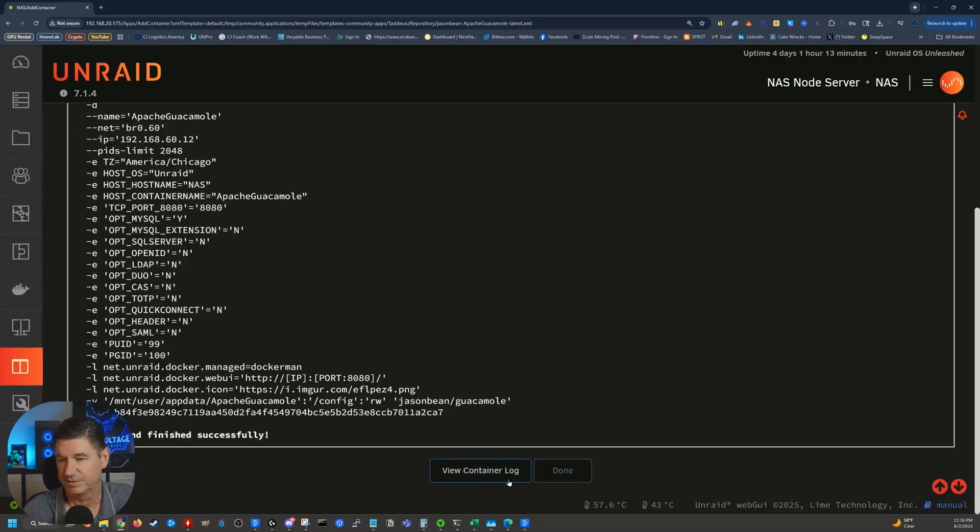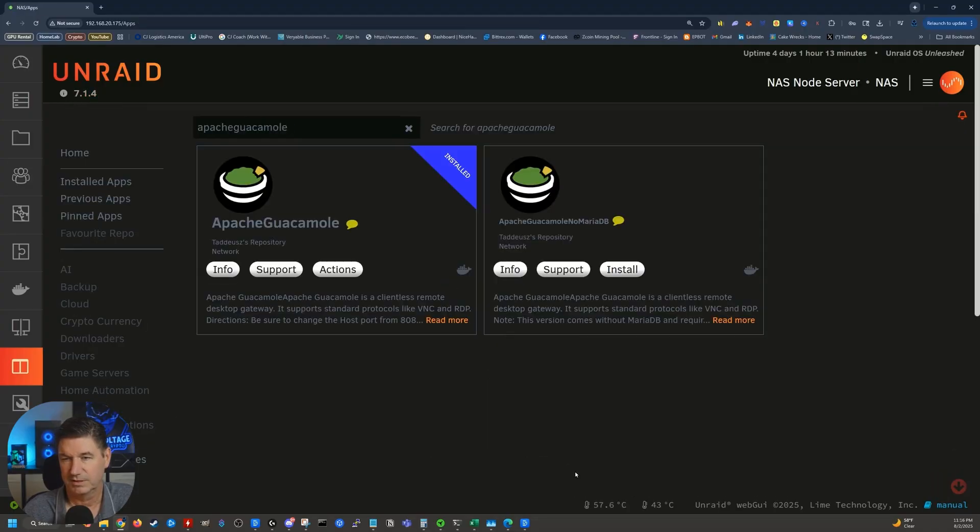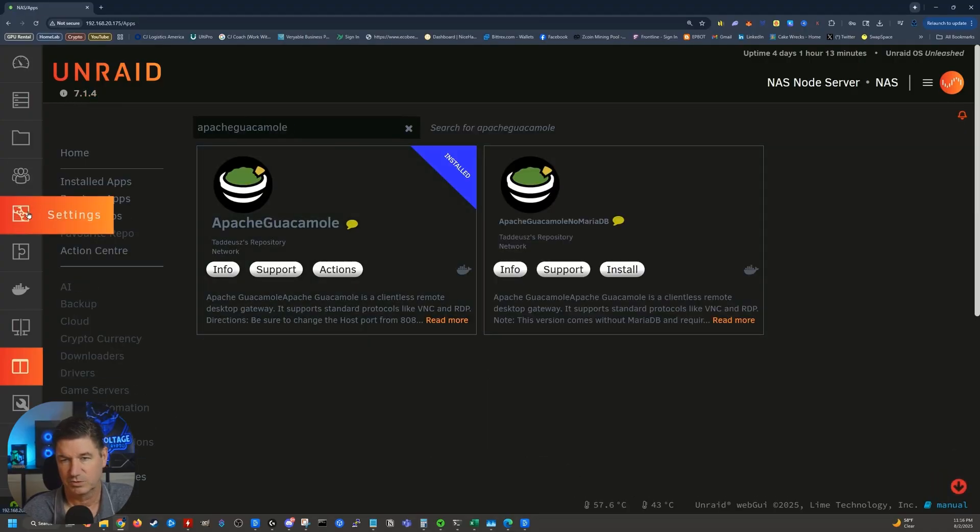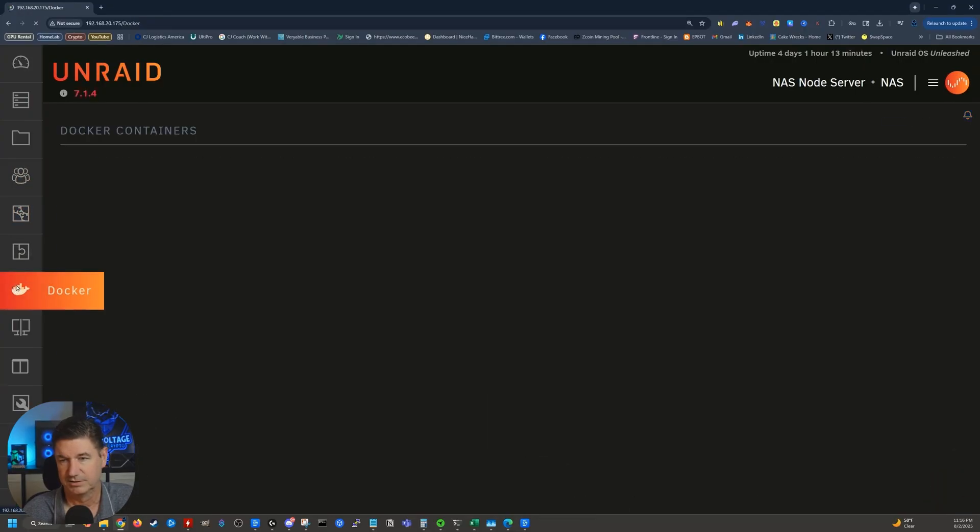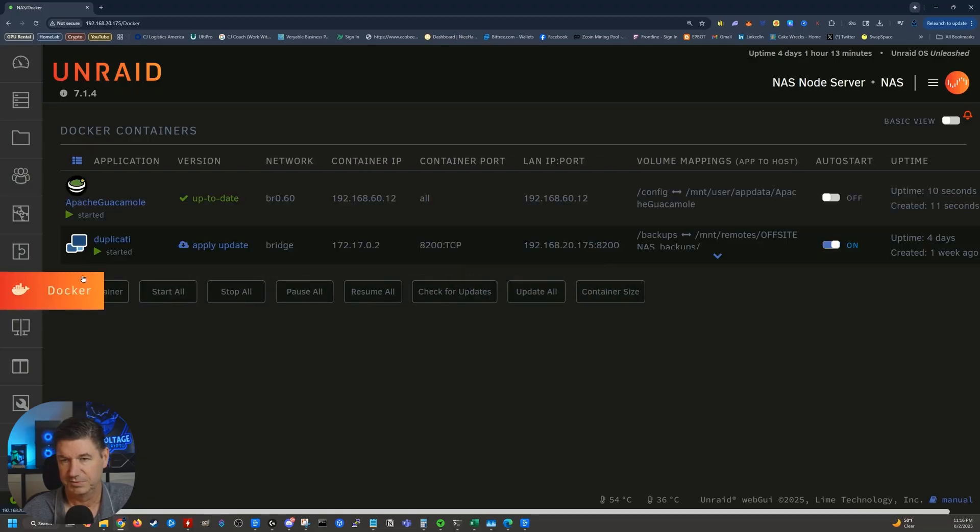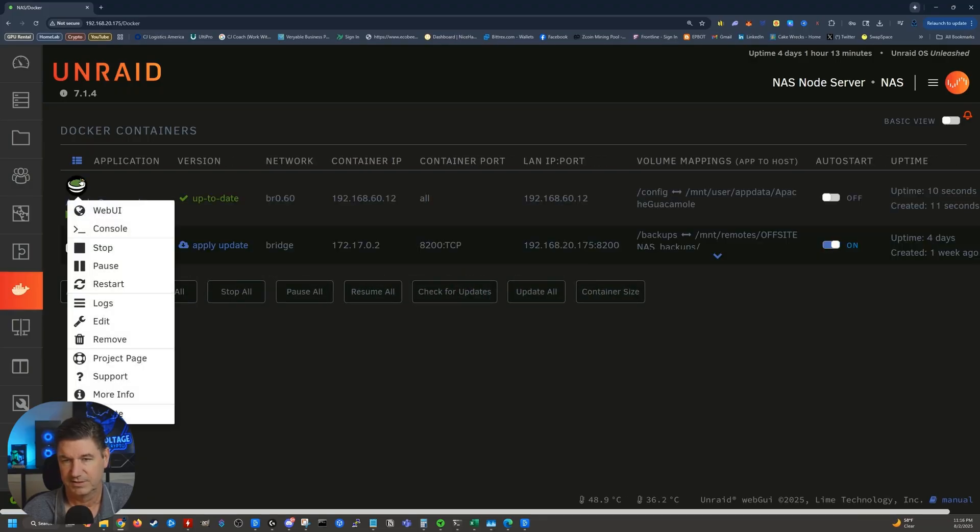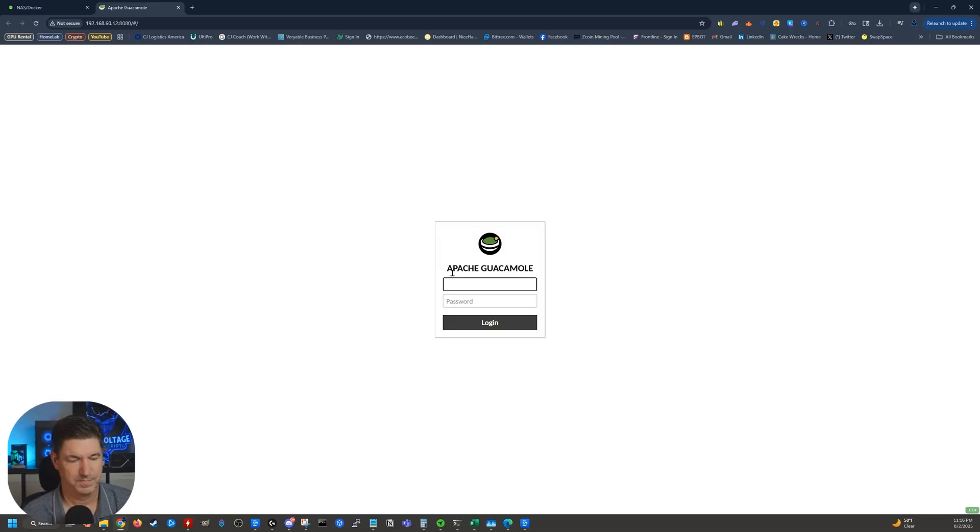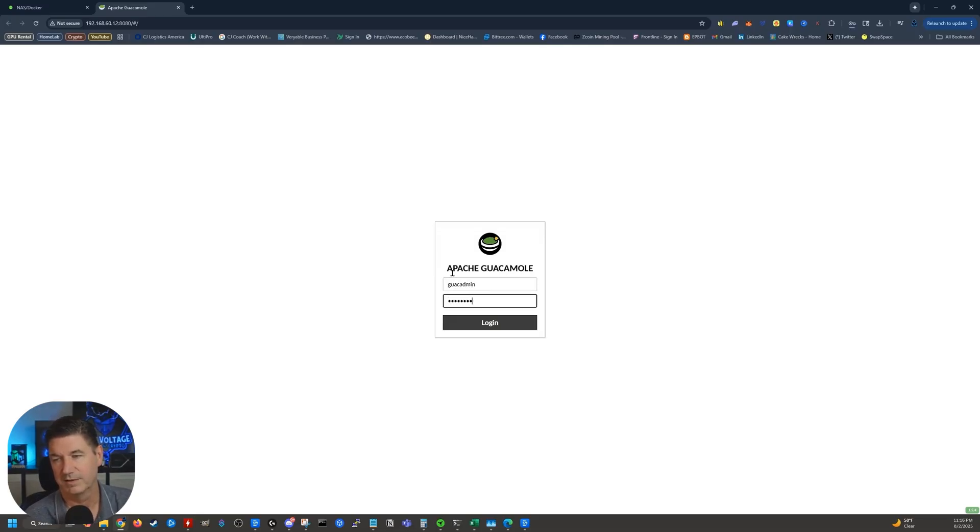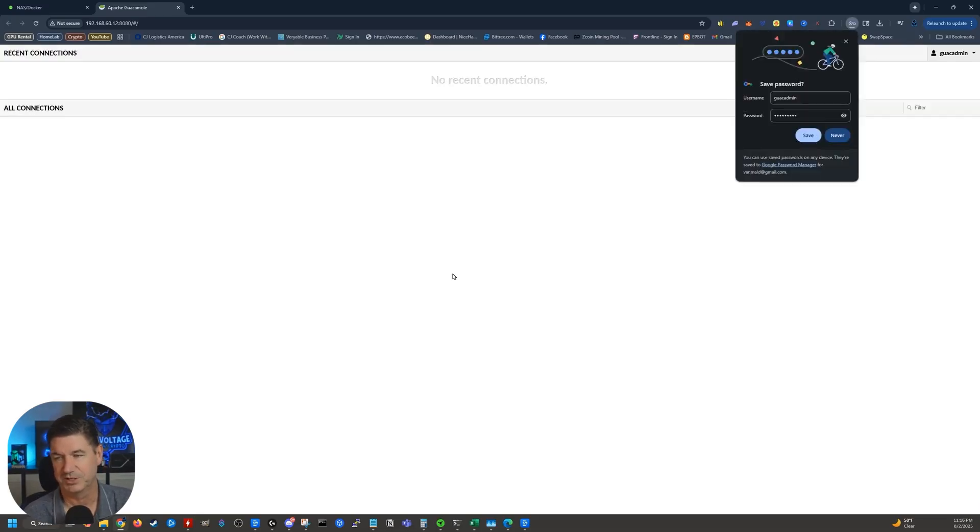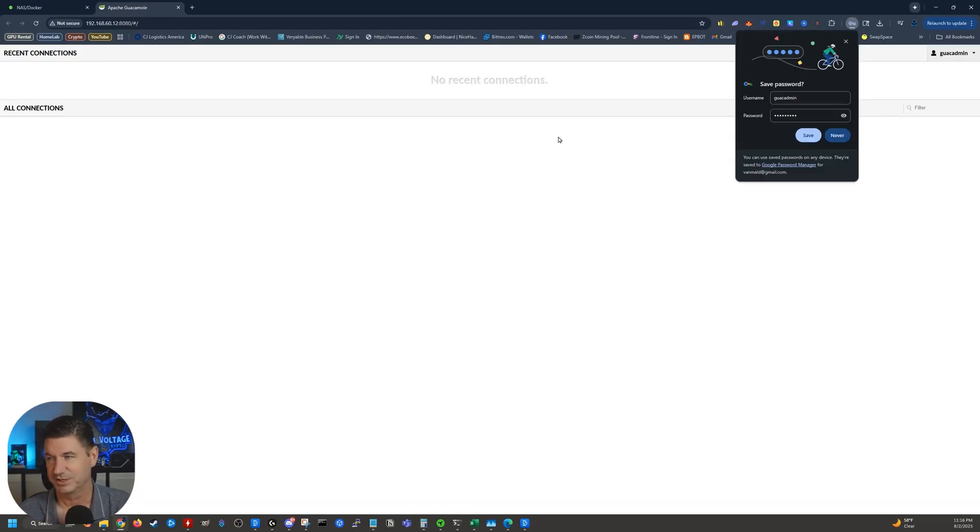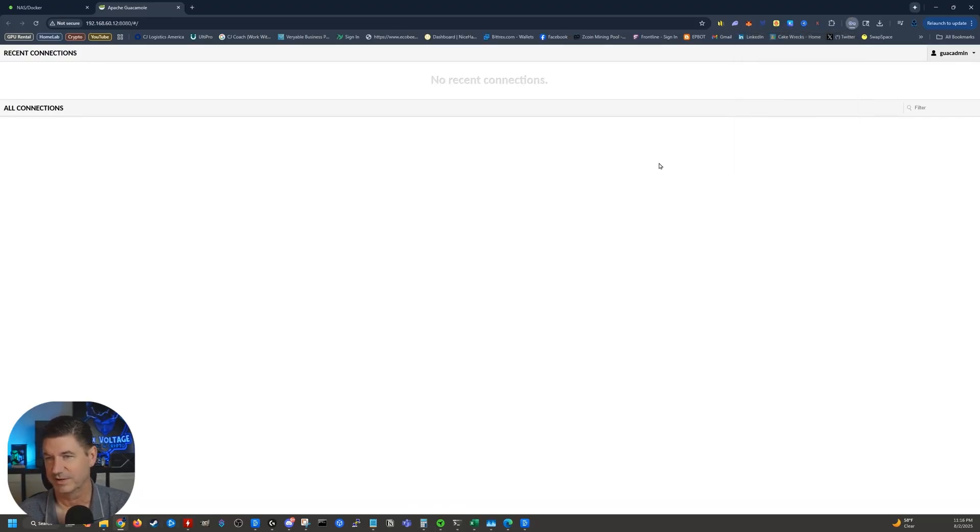And it finished. Go ahead and click done. Now, let's go over to Docker. It should be started. It is started. And let's go to the web UI. There we go. Guac admin. Guac admin. Now, trust me, we'll be changing this. Of course, we need to change the password. No, we don't need to save it because that ain't going to last very long.